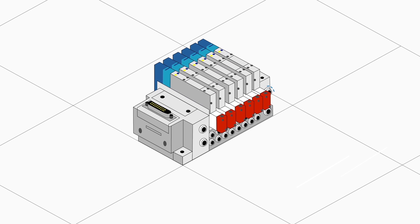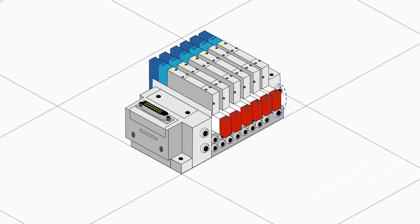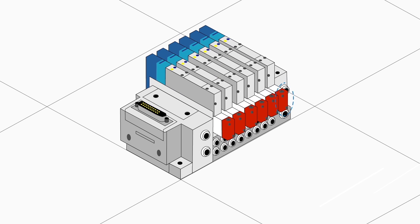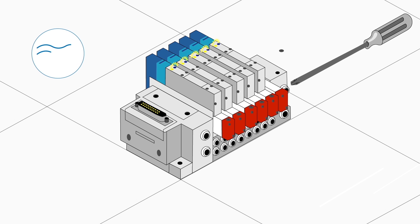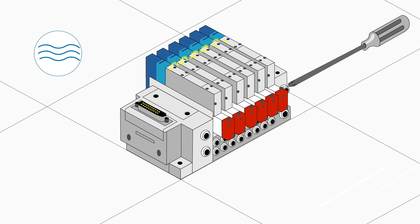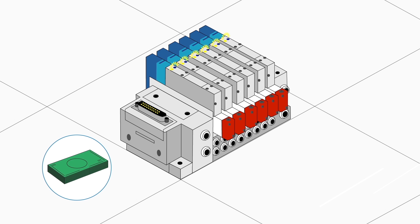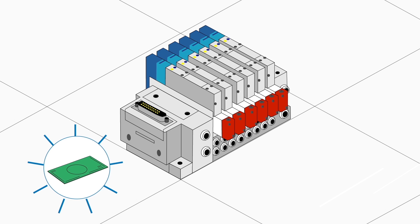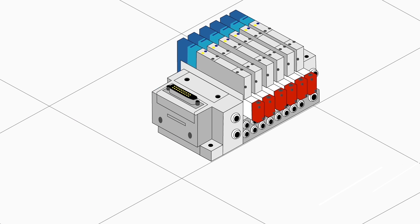This is a supply stop spacer between the manifold and valve. It allows valves to be replaced without stopping airflow to other valves in the manifold. This way needless and expensive shutdowns of all functions connected to the valve manifold can be avoided.